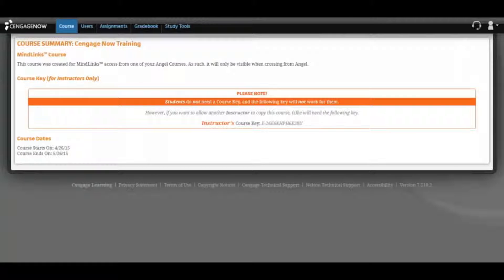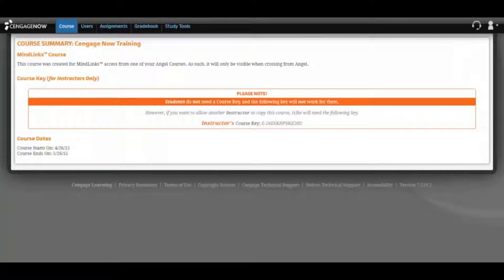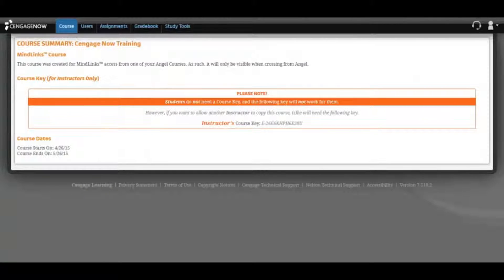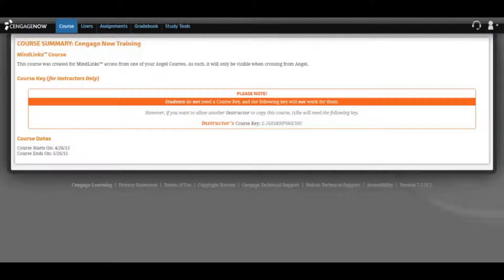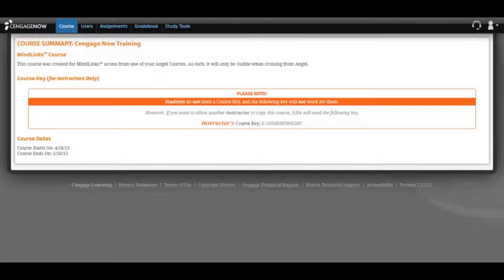Your CengageNow course has now been created. Keep in mind that this course is now separate and distinct from any course you may have copied from, and any changes you make in this course need to be made by accessing it from your LMS.